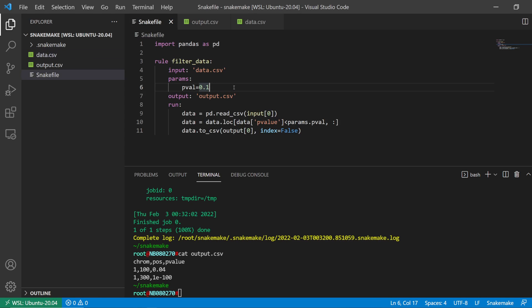But say the pipeline got much more complicated — there are loads of Snakefiles, lots of importing of different Snakefiles. The pipeline gets complicated and the user might not be proficient with Snakemake, so they don't know where to look to change parameters. What you could do instead is provide a configuration file which stores all of the configuration values.